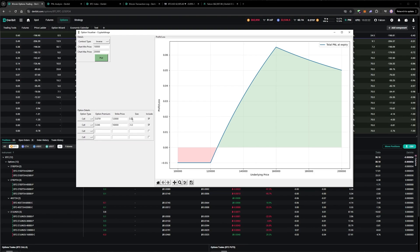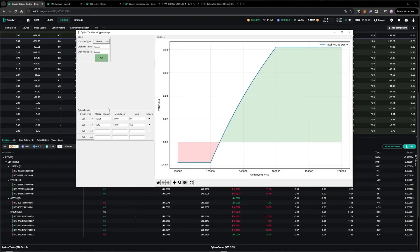So to do that I'll add to the long leg, change the size to 0.4, and then plot that, and you can see I've flattened out the Bitcoin payoff.